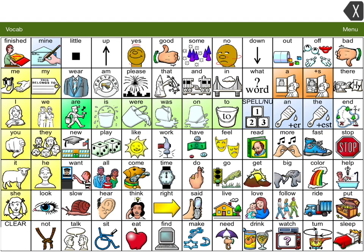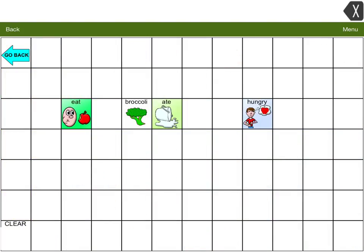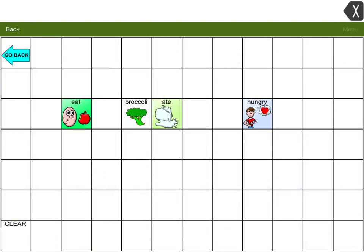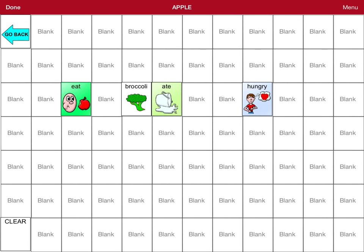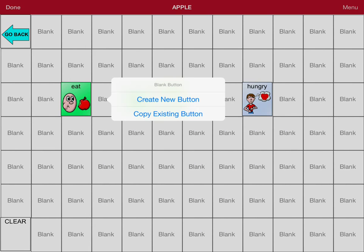How you specifically edit a page is you go into the specific one you want. So let's start with eating. And then if I want to add something, I go to the menu, edit page, tap whichever square I want to put it. So we'll say next to the broccoli.